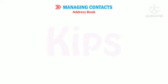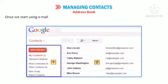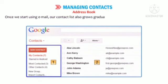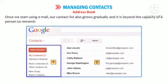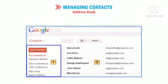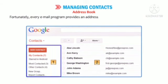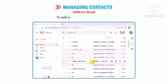Let us learn how to manage contacts. Once we start using email, our contact list grows gradually and it is beyond the capacity of a person to remember the email address of each contact. Fortunately, every email program provides an address book where we can store email addresses. To add a contact, follow these steps.